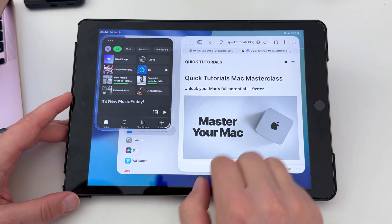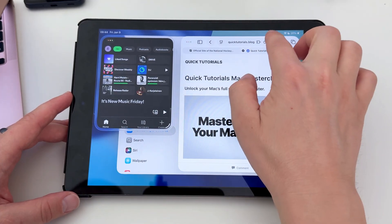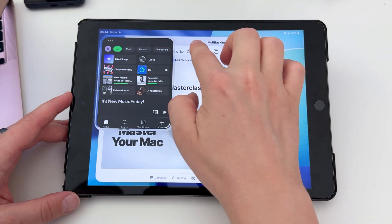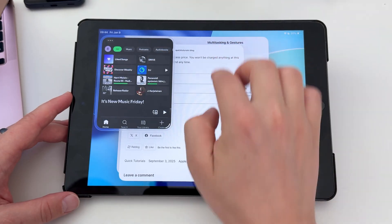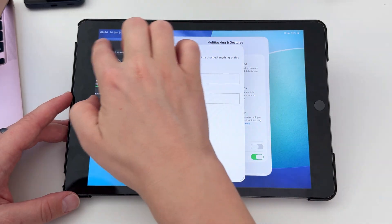I can move it around, I can resize it, and I can even swipe it off to the side if I want to temporarily hide it.